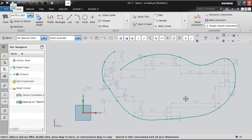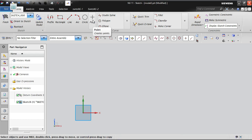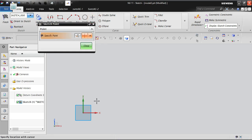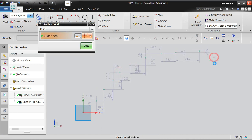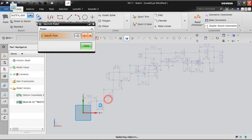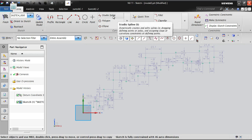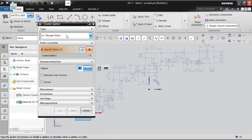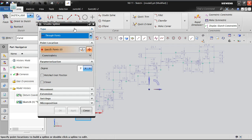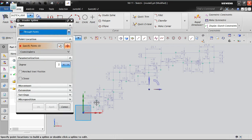The sketch becomes fully constrained with auto dimensions. This spline option is used especially for blade and vane airfoil profiles. With pre-placed coordinate points representing an airfoil profile, go to studio spline with through points and select each point one by one — the spline follows the path of the points.